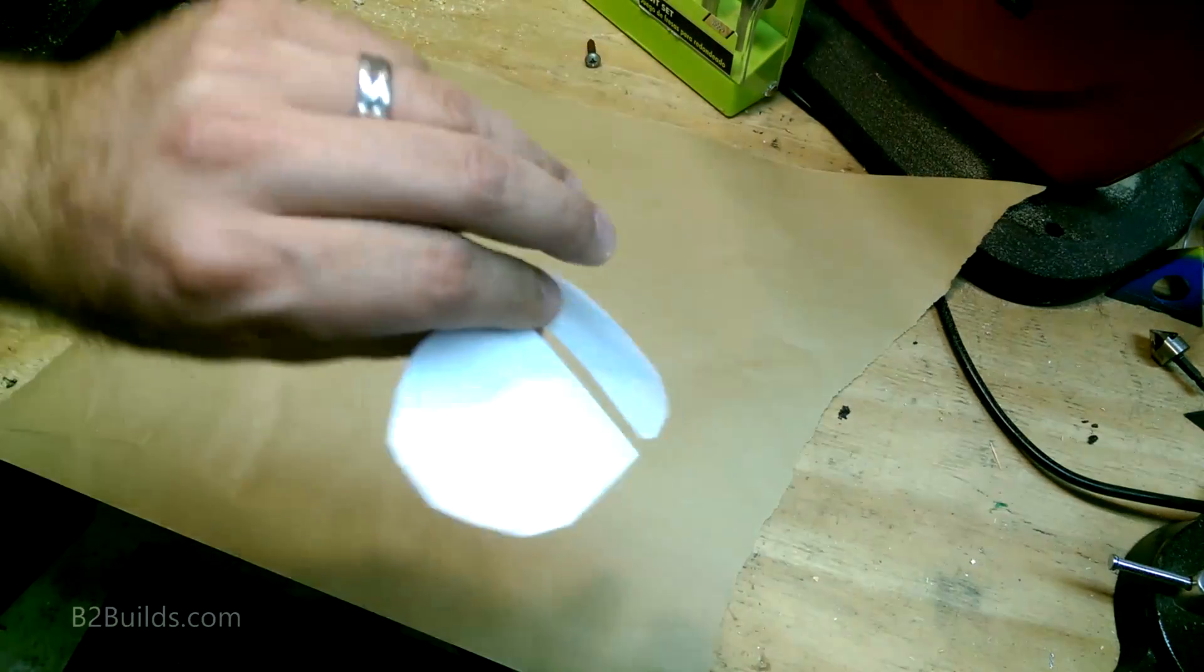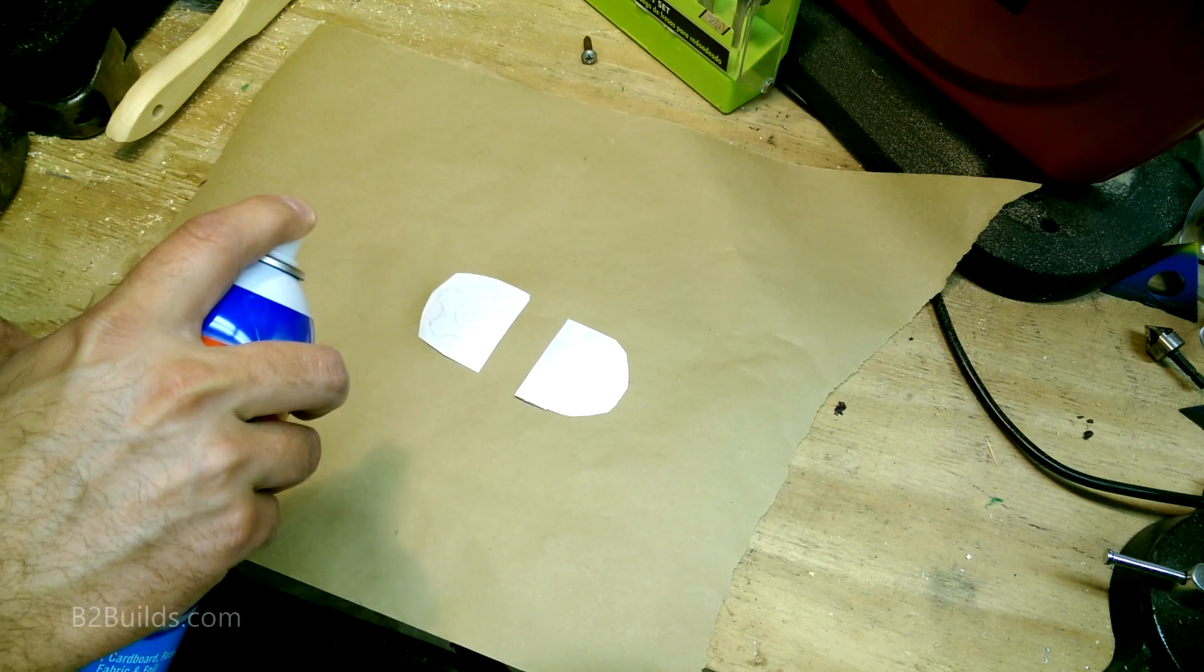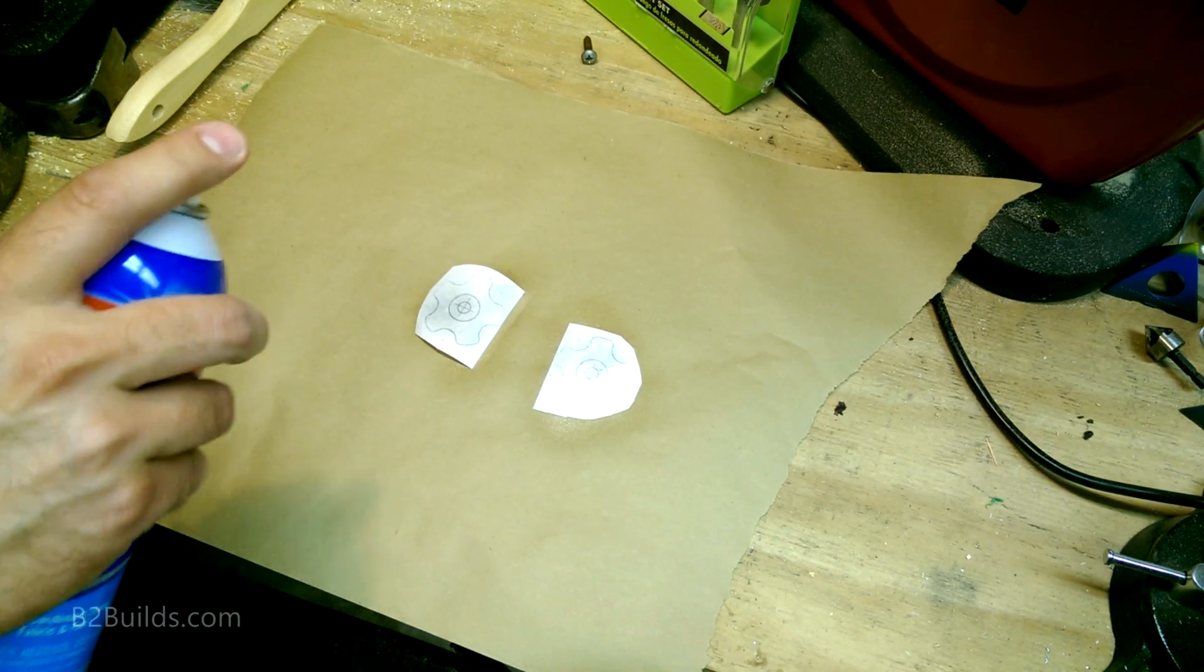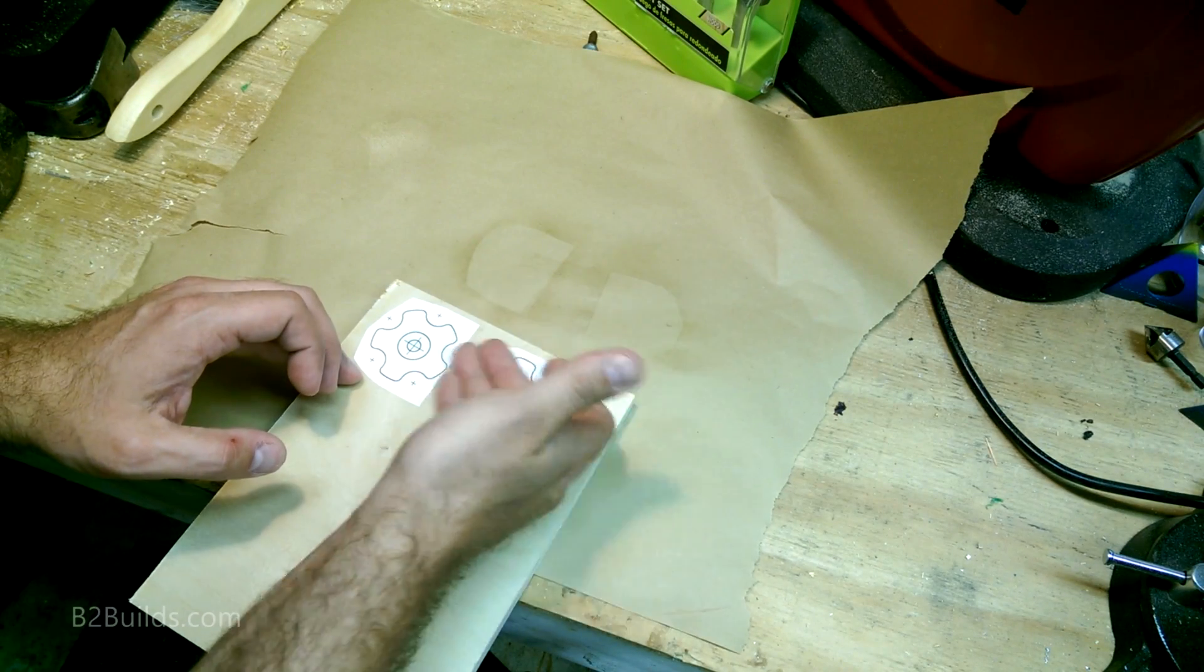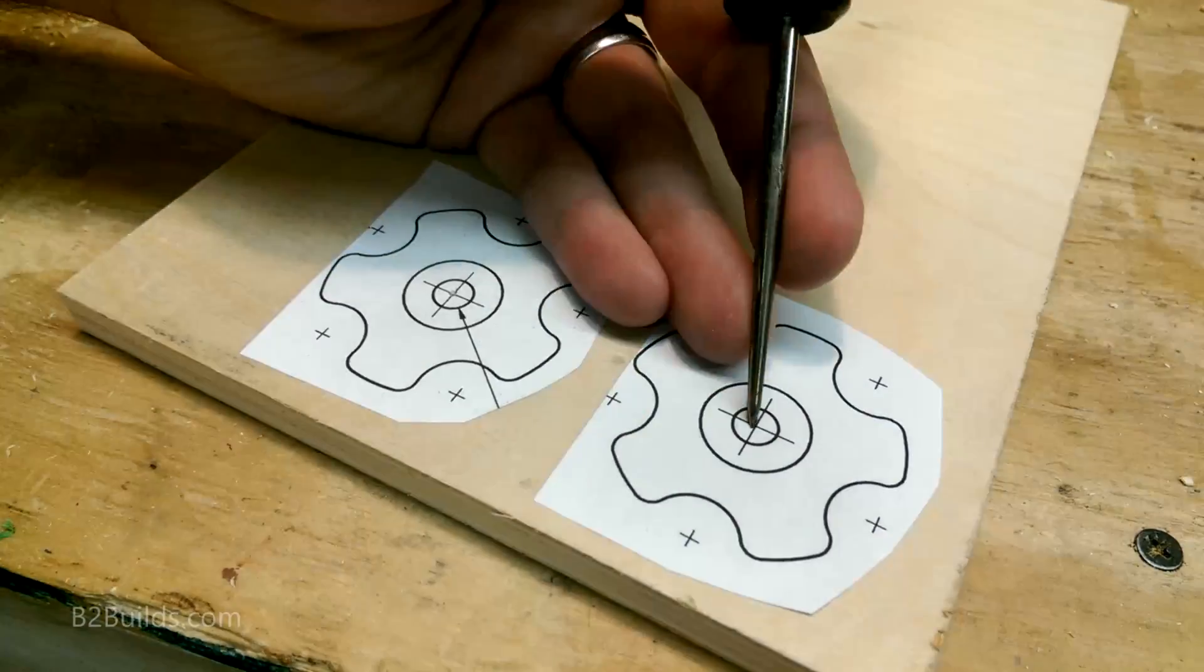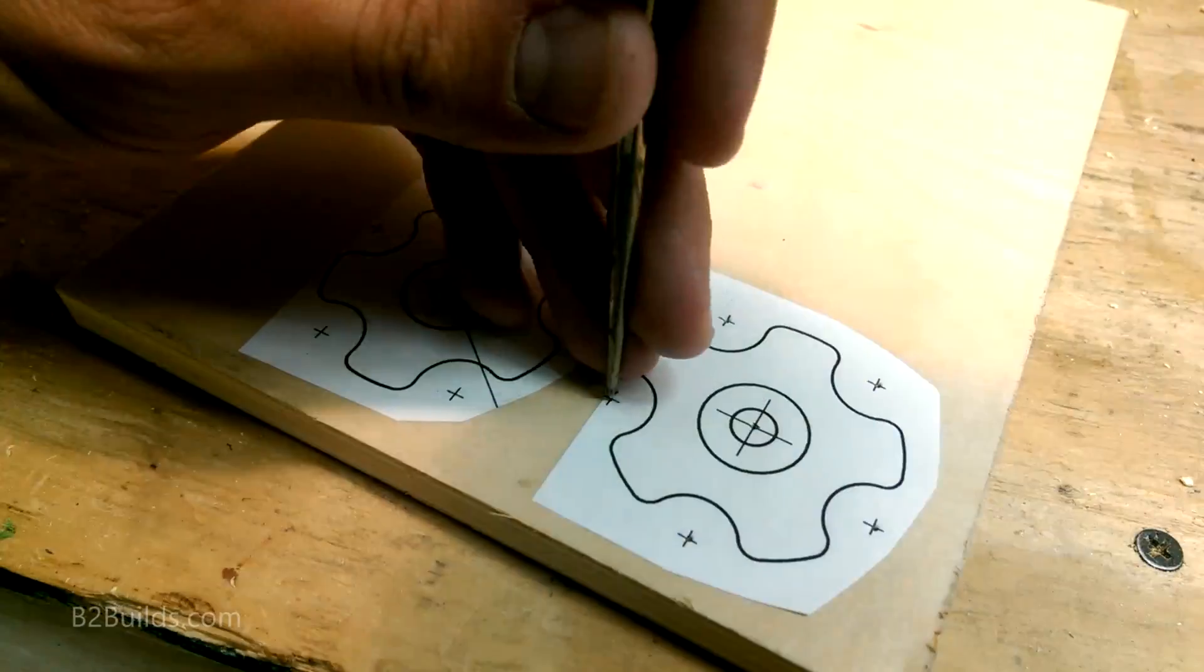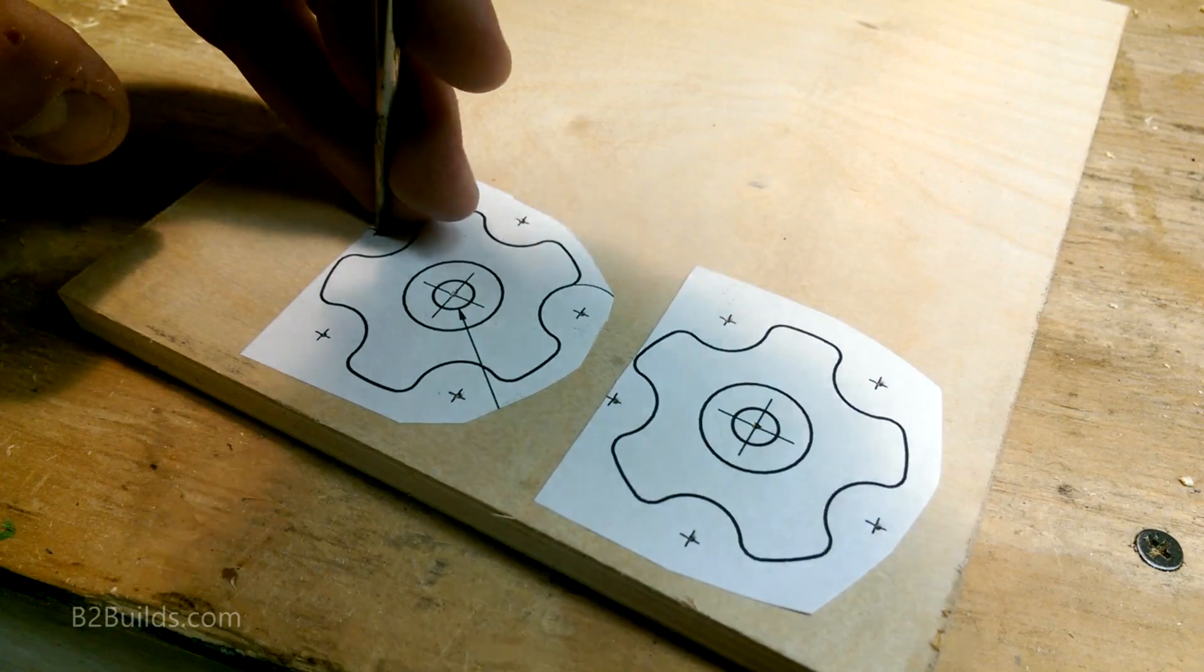So I took the two star knobs from our printout, brought them out to the garage, and just pinned them with a little bit of light duty spray adhesive. Stuck them down to some half inch plywood. And went to all of my center marks and punched them in with an awl here to help me locate the drill on all these holes.